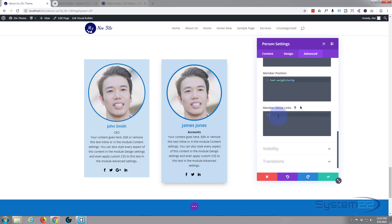So there you have it — that's how to create a nice little team member section with the person module. I hope you found that useful. If you have, please give it a thumbs up, share, and subscribe to our YouTube channel. If you're interested in web development, check the links below — we've got great free web development courses as well as premium courses with huge discounts for our YouTube subscribers. Once again, this has been Jamie with System 22 and Web Design and Tech Tips. Thanks for watching — have a great day!